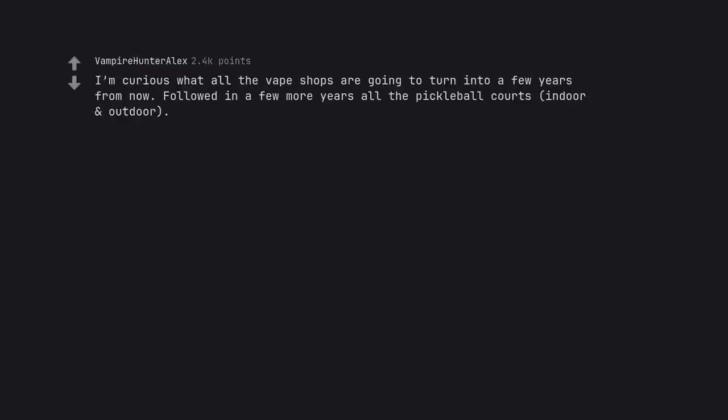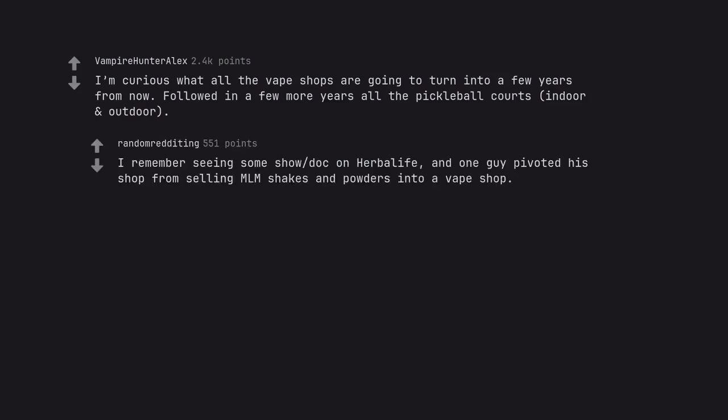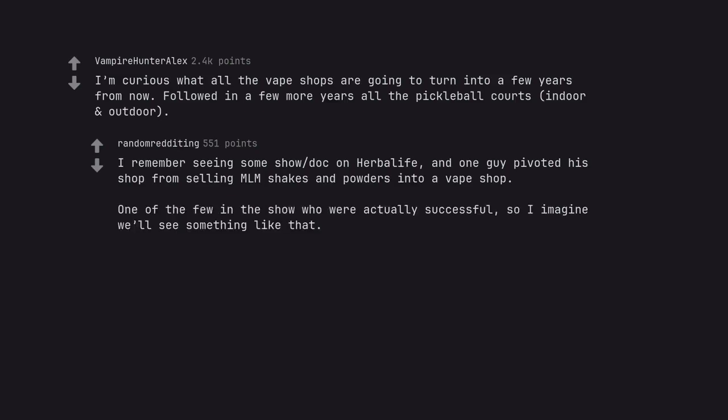I'm curious what all the vape shops are going to turn into a few years from now. Followed in a few more years all the pickleball courts, indoor and outdoor. I remember seeing some show doc on Herbalife, and one guy pivoted his shop from selling MLM shakes and powders into a vape shop. One of the few in the show who were actually successful, so I imagine we'll see something like that.